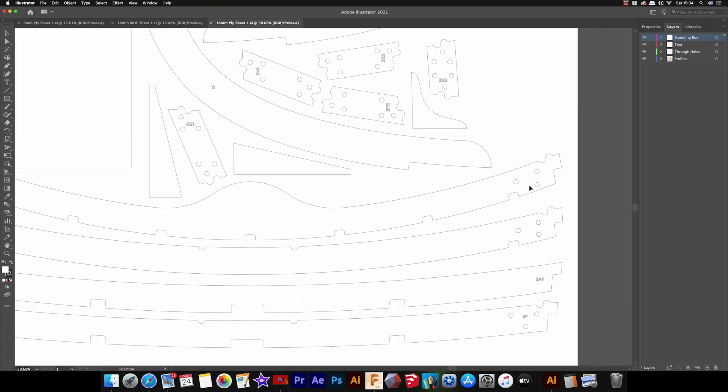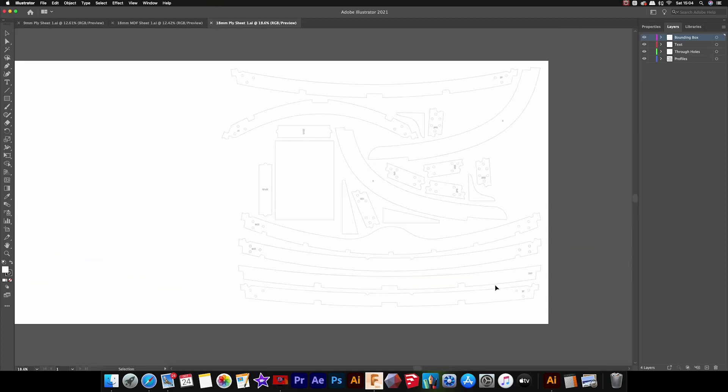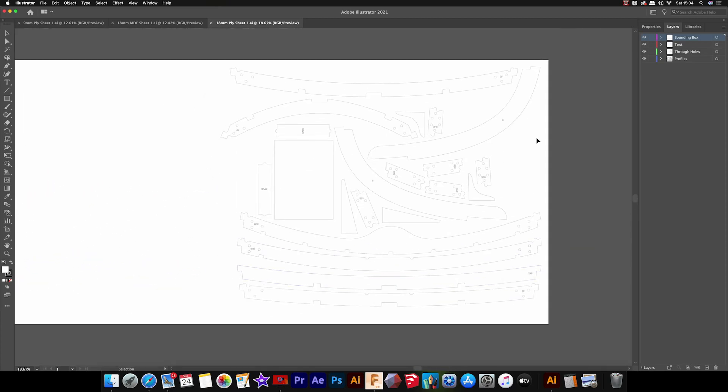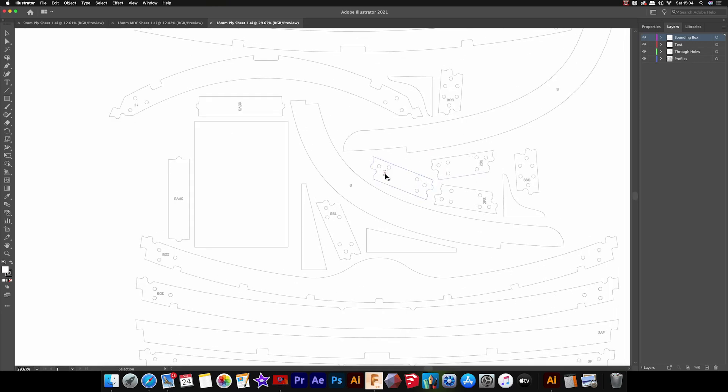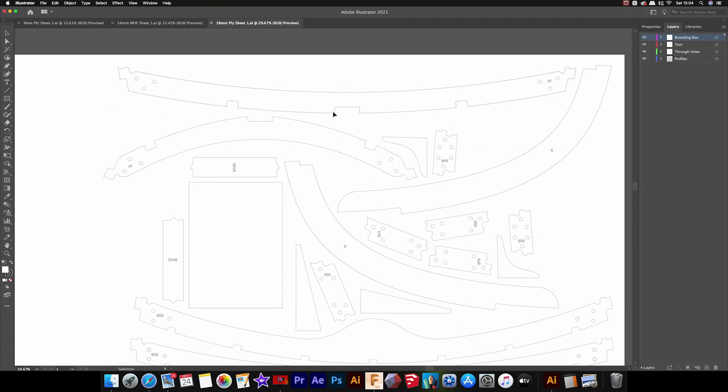They're all colored differently as well, and that will just help with selection when it comes to creating the tool paths, because everything that is on a tool path is grouped together on the same layer. So it will make it much easier for selecting the correct parts and then cutting your pieces.